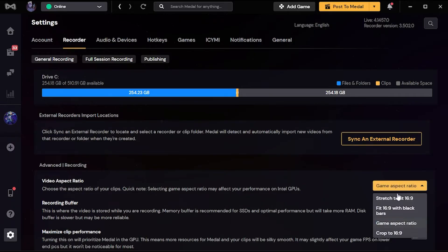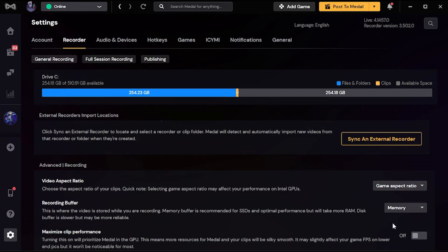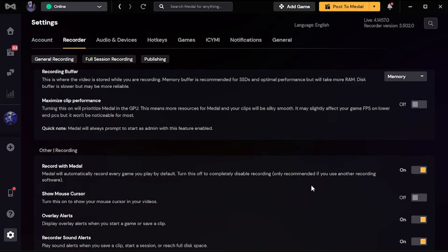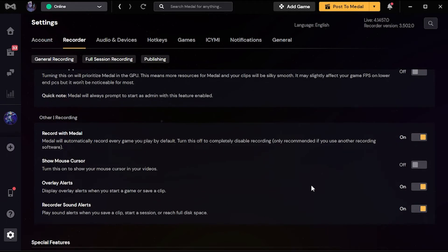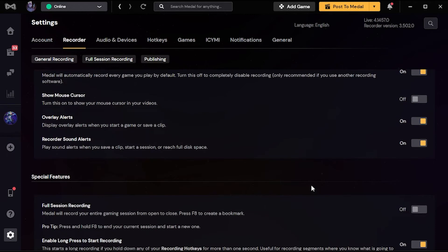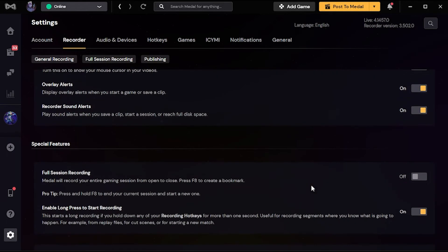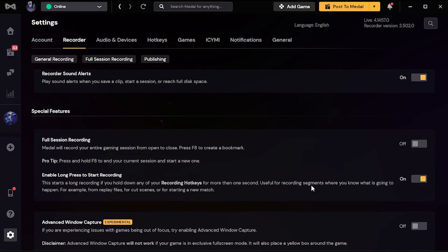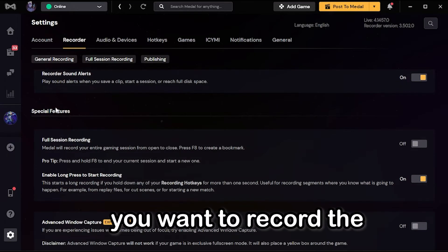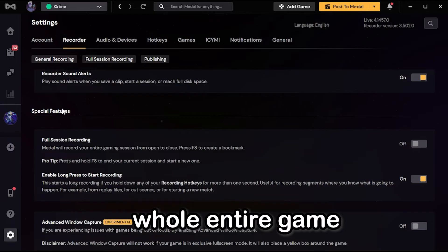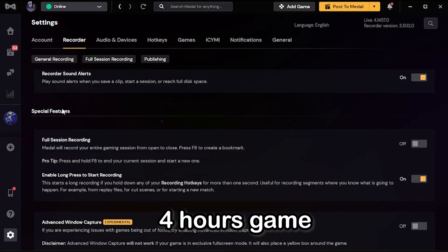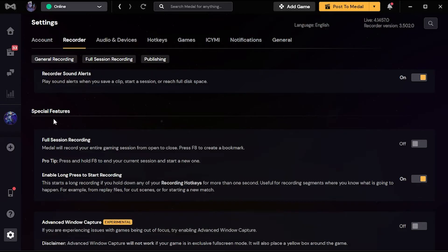And then if you want to record full session recording - you want to record the whole entire game, the four hours game - well you're just gonna click here: full session recording.